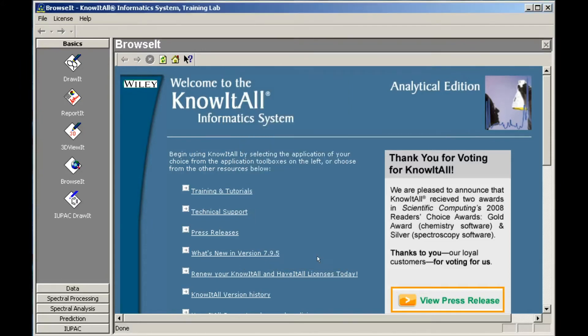The name of the User Edition is displayed in the window title bar. Next, we'll add another application to the Basics toolbox.